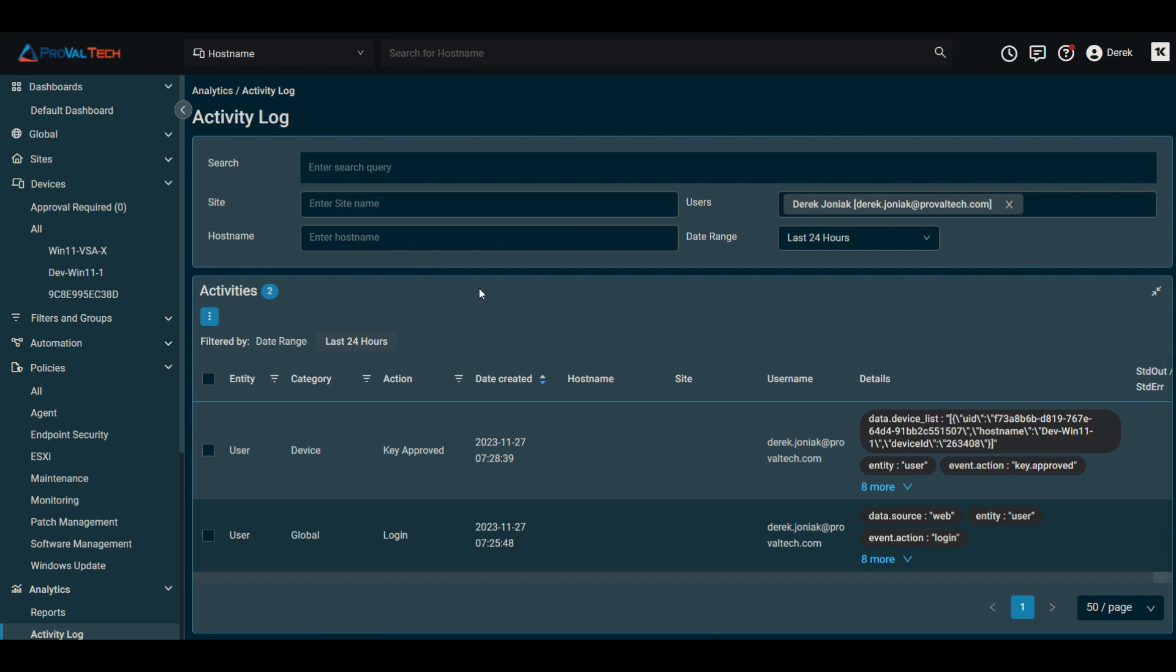So you can know exactly if that account was doing anything, if it's being used at all, kind of give you a good indication if it's safe to actively either deactivate it or delete it. So you can see on my account here a couple of actions already taken for the day there.